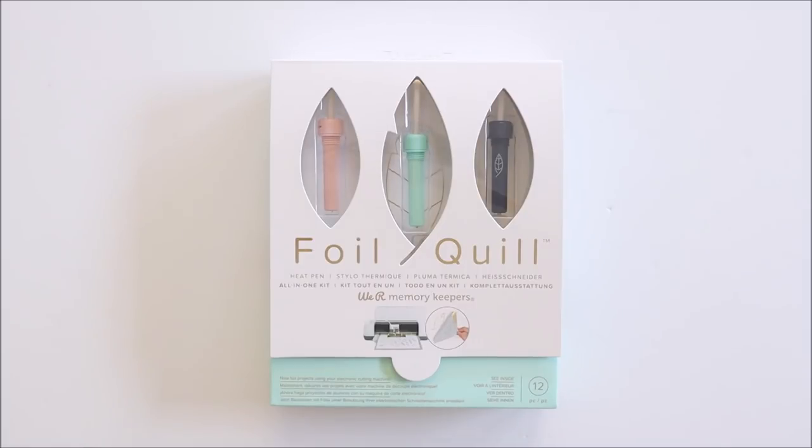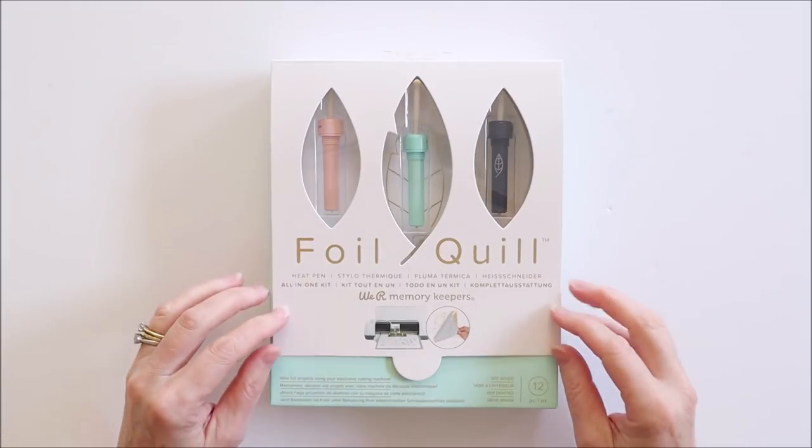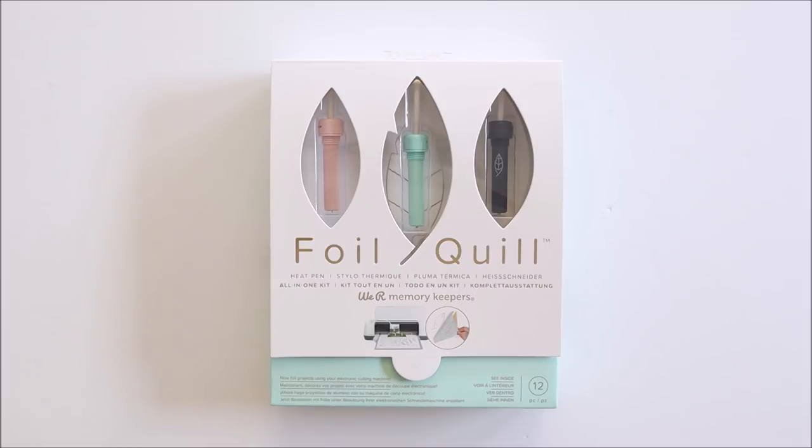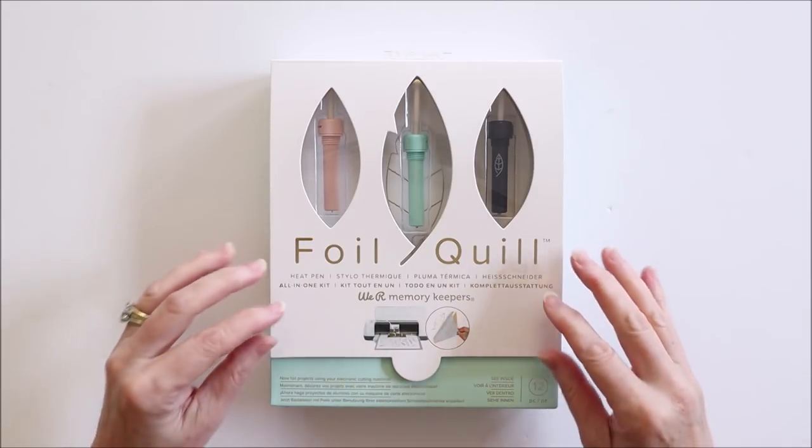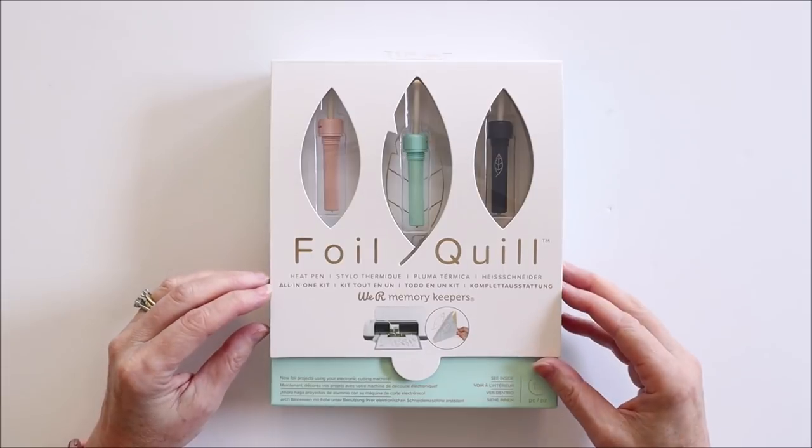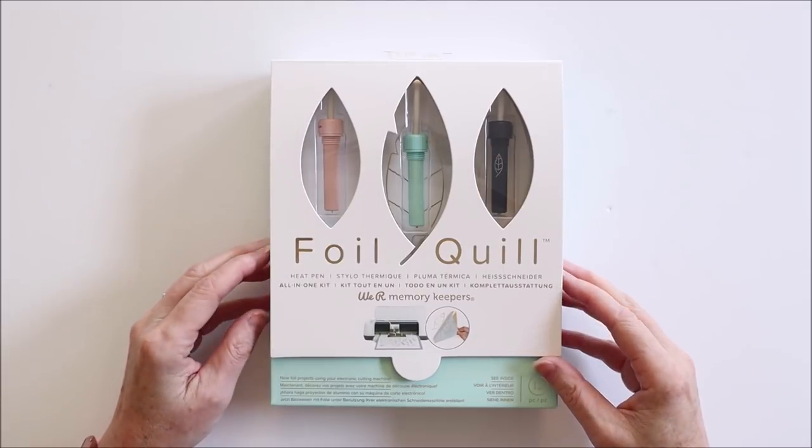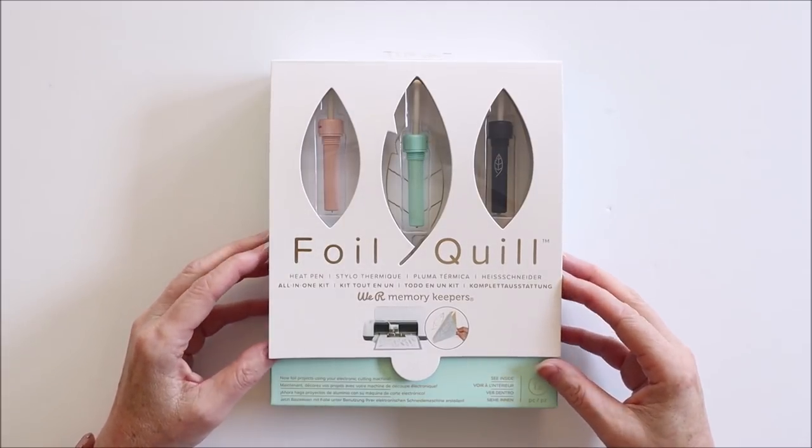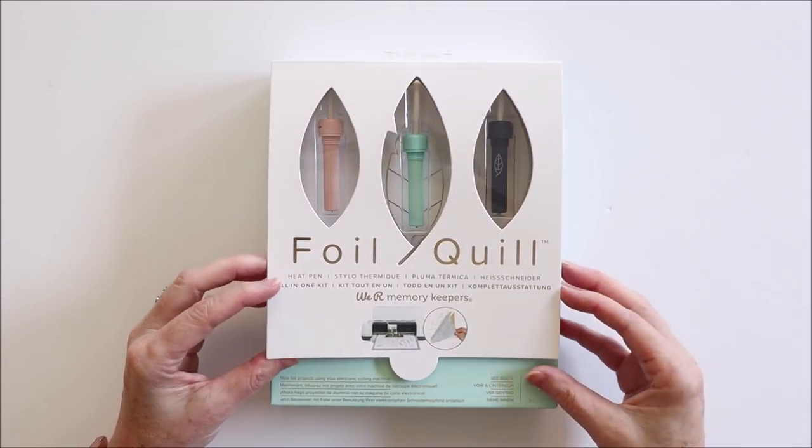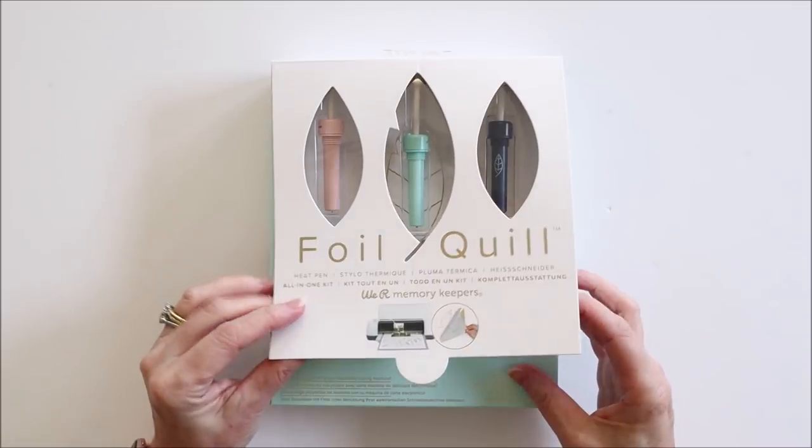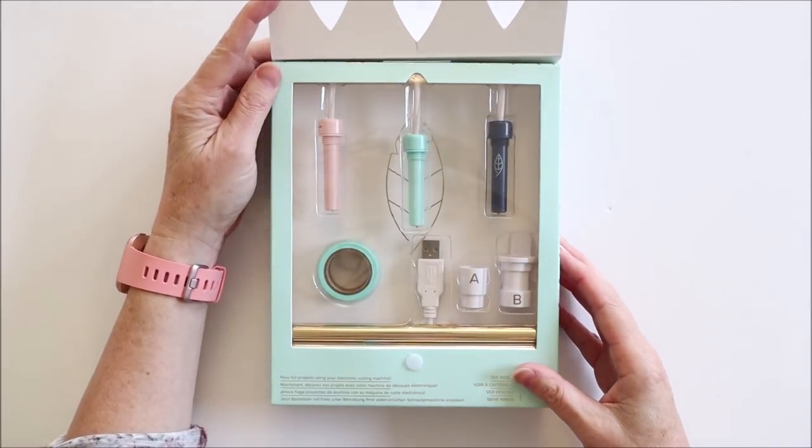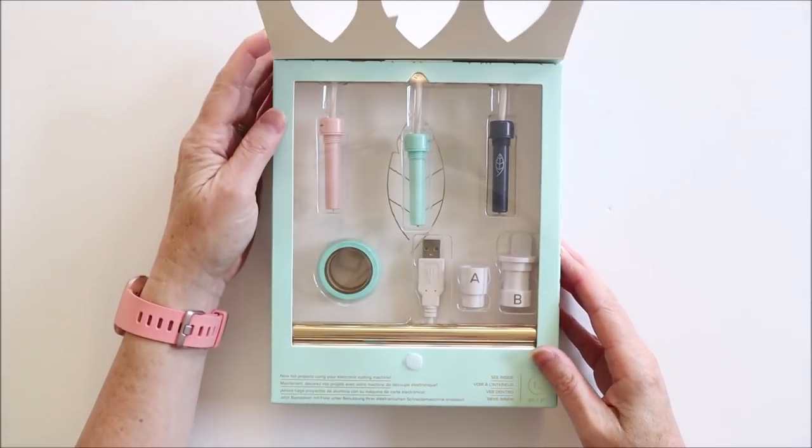Hi everyone, I'm super excited this morning because my foil quill starter set from Blitzy just arrived. With this starter set you can turn your electronic cutting machine into a machine that can foil. It looks like magic honestly guys, looks incredible.